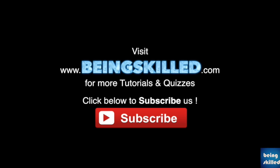Thank you for watching the tutorial. Please don't forget to click on the subscribe button for receiving more updates from Being Skilled.